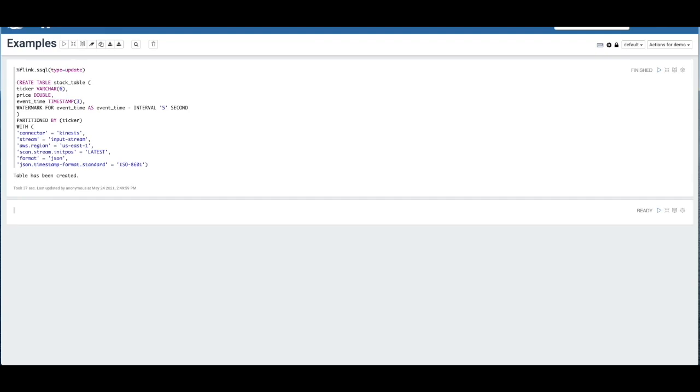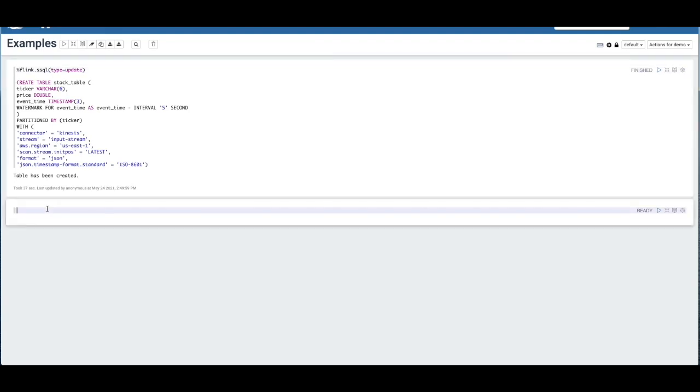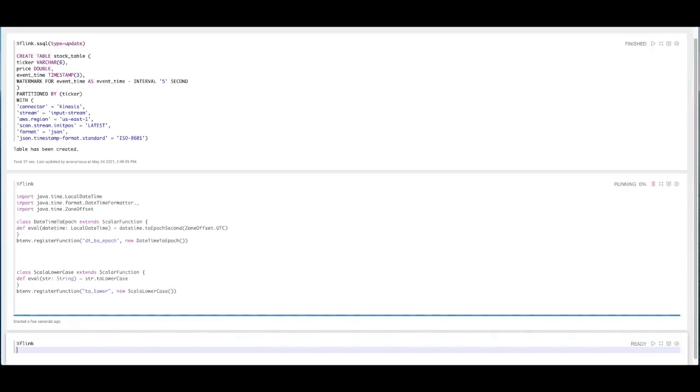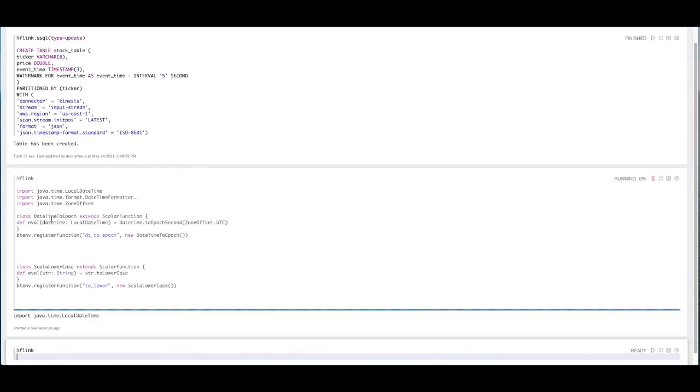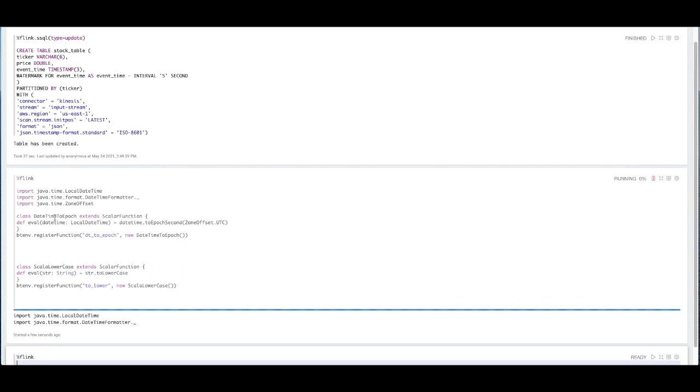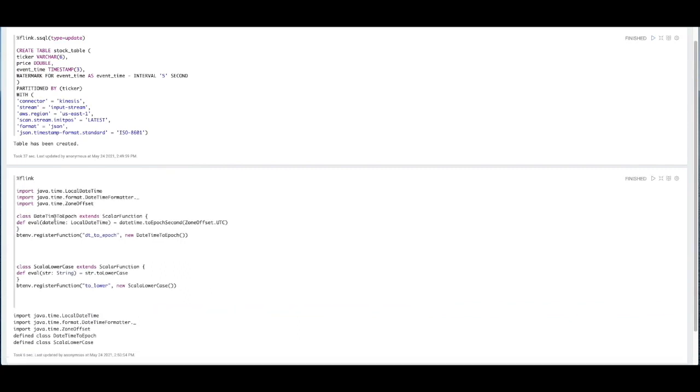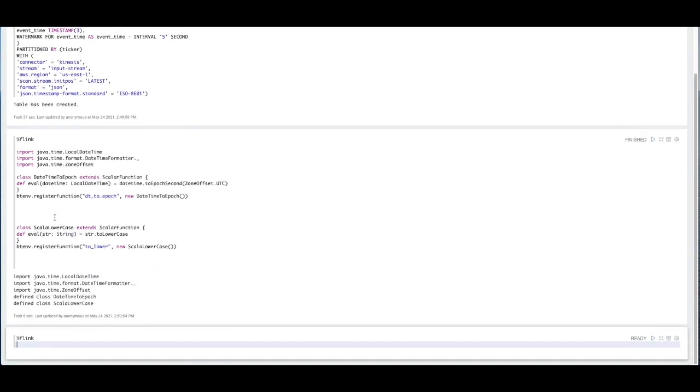I'm going to create a UDF, or actually two UDFs, which are user-defined functions that are going to act upon our data as it comes into the data stream. The first UDF is called datetime epoch. And what this does is it converts any datetime object in the data stream to an epoch seconds. And this data format can be easier to work with in some use cases.